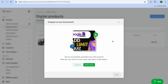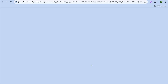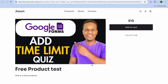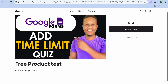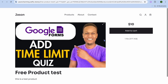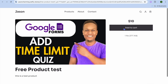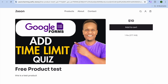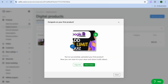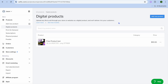Once you're finished, tap on 'Save Product.' You can see that we've added our first product. If you'd like to view it in store, tap on that and you can see how the product page looks. I'll also be showing you how to customize it.